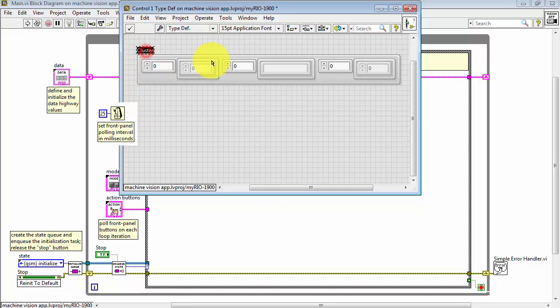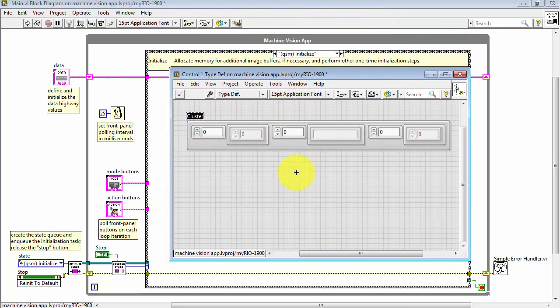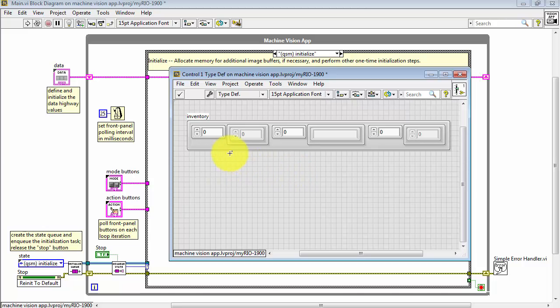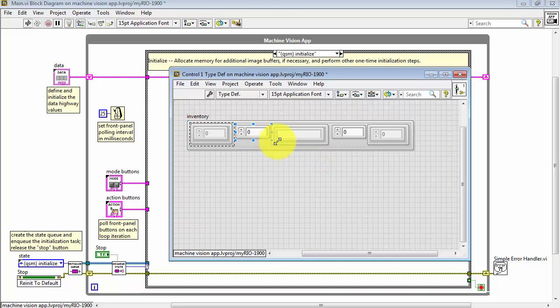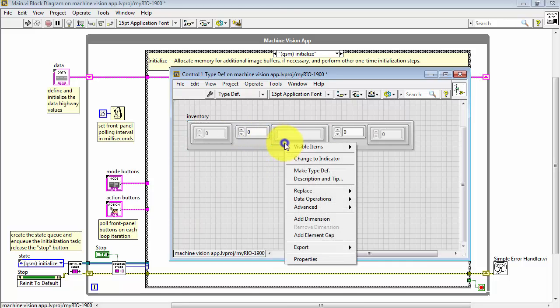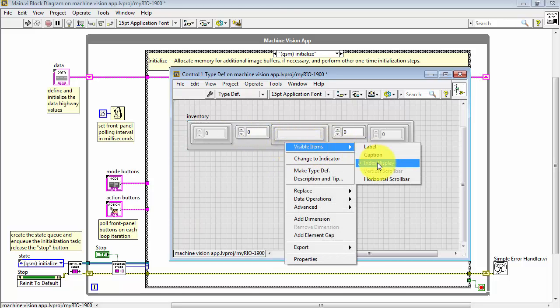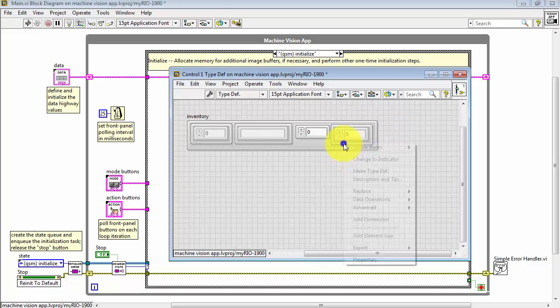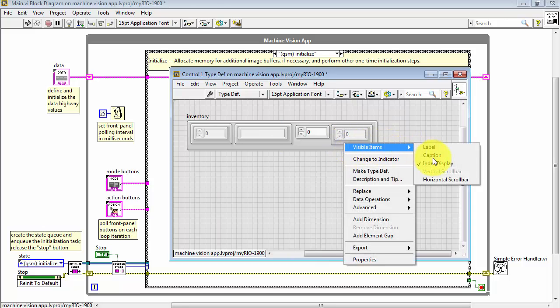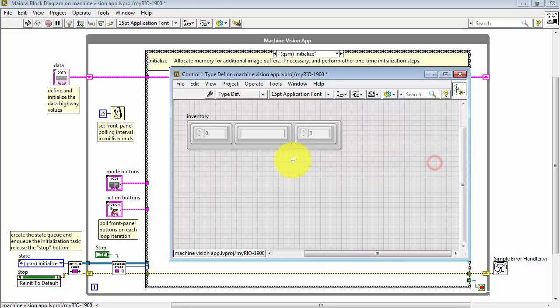Right-click and choose open type definition, and then give meaningful names to the cluster. I'll call this inventory, and then each of the three arrays. I'd like these to be a little bit cleaner in appearance. I'll turn off the index display on each one of these arrays.